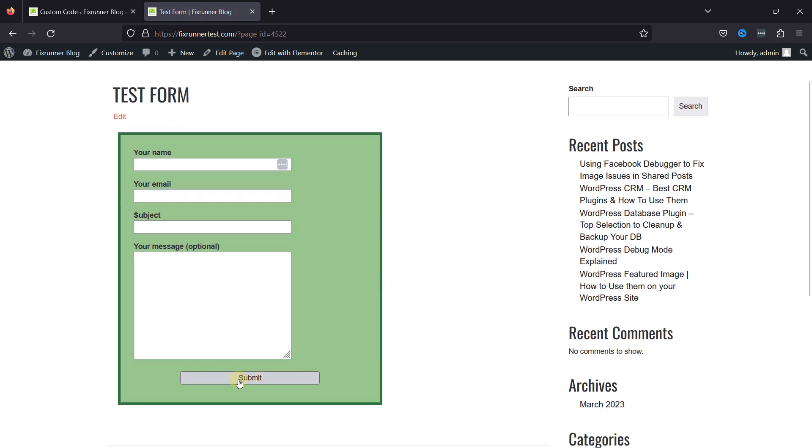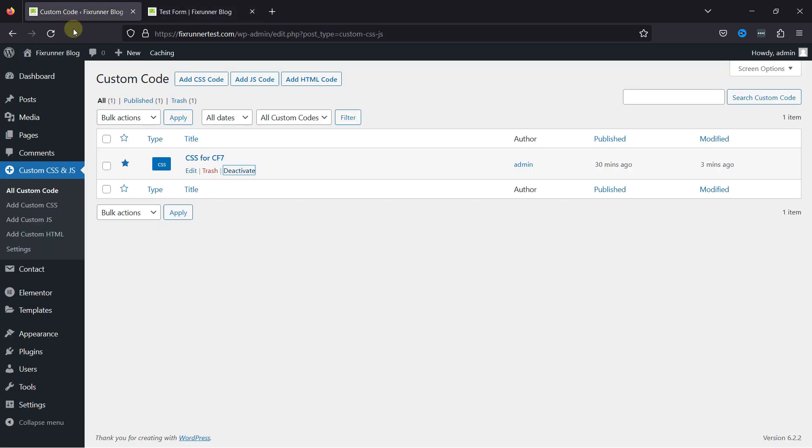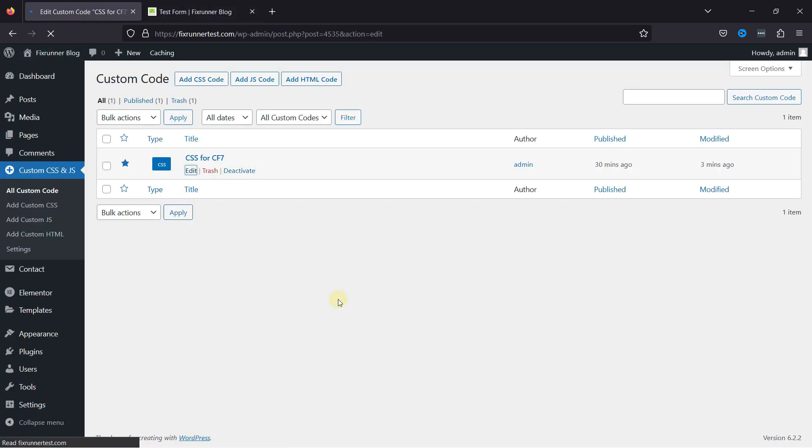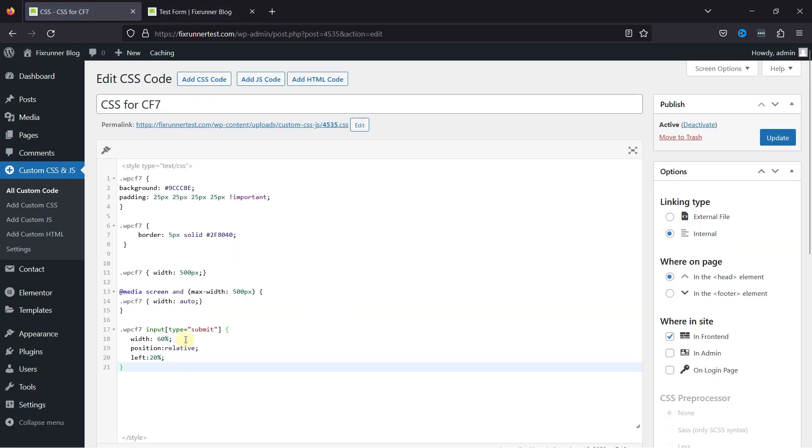I've created videos earlier where you can learn about this functionality. Moving further to customize the submit button of this contact form, simply move back. I'll edit the existing snippet, and now let's paste the CSS code here to customize the submit button.